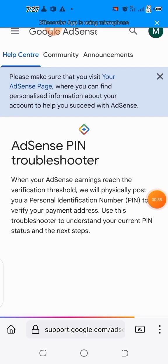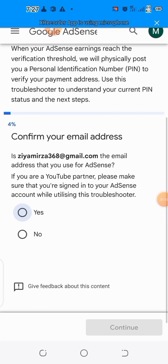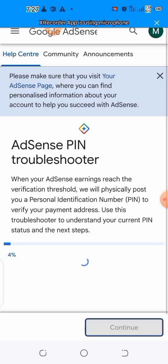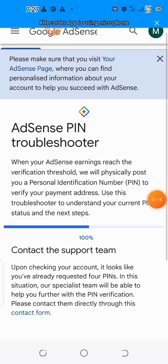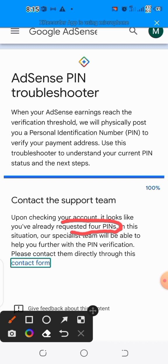When you tap on 'Troubleshooter,' it sends you to the troubleshooter page. Follow the prompts by answering their questions — they will ask if this is your Gmail linked to your channel. When asked if your PIN has arrived, answer 'No.' After answering the questions, the last part will show you a page with a hand icon.